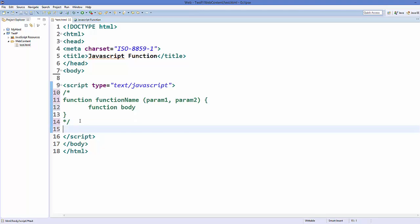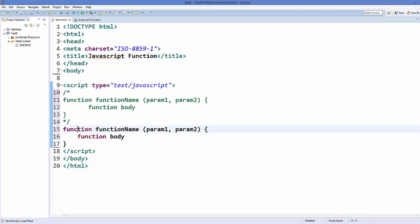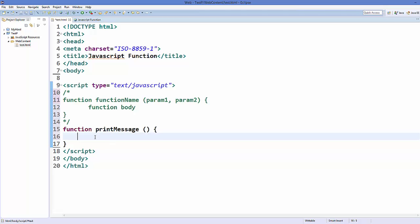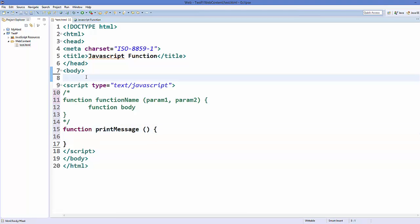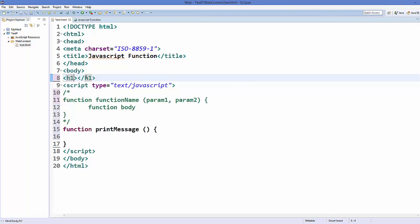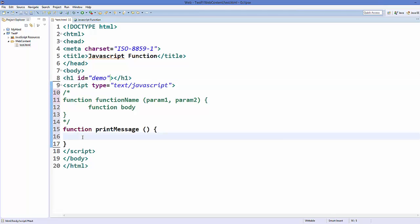So let's apply this logic to create a function inside our script element. We use the function keyword, then comes your function name — for example, 'printMessage'. For this function I don't want to give any argument. What I want to do is print some message when I call this function. So let's create an h1 element and add an attribute called 'id', and I'll name my id 'demo'.